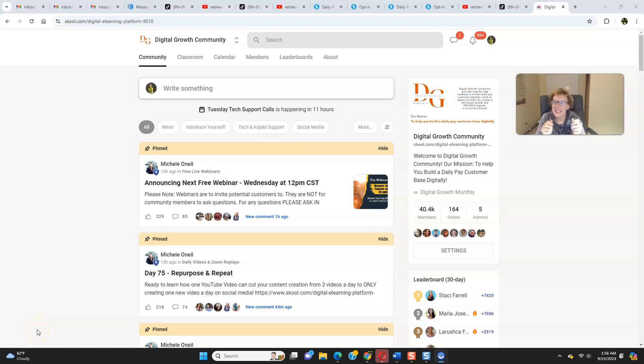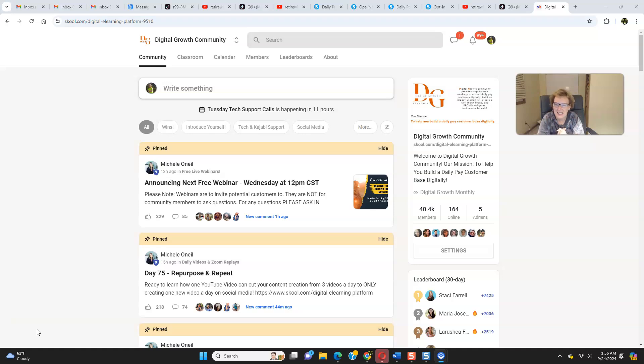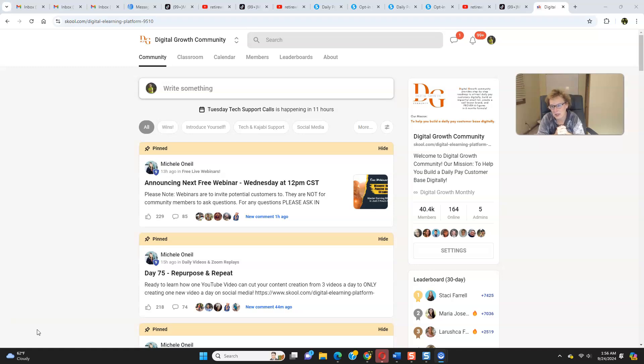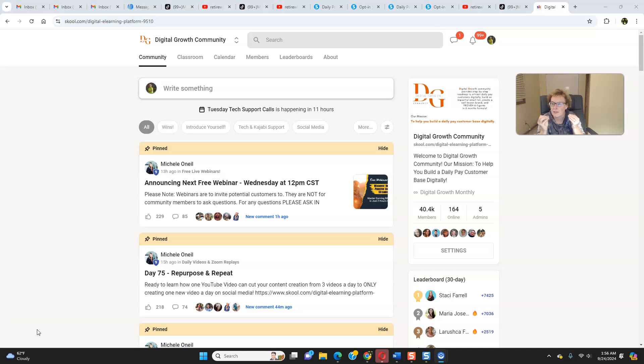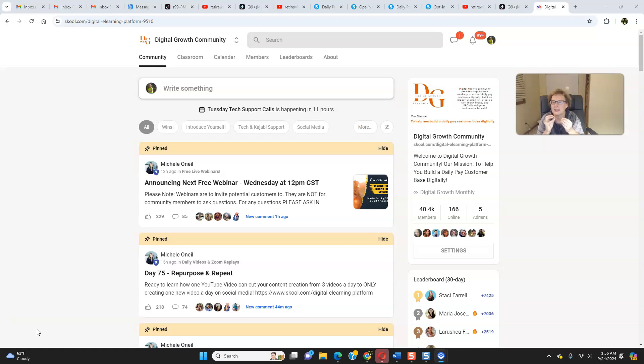Hi there, everybody. Welcome back to another video today. This is Mary Beth Angelelli. I am inside of my favorite place once again, the DGC, Digital Growth Community. This is the amazing, ever-growing community that is part of the Legacy Builder Program.